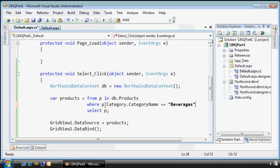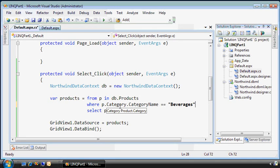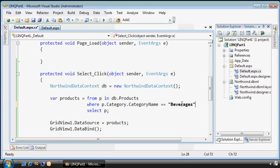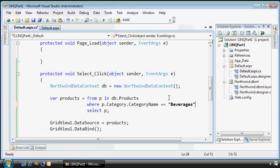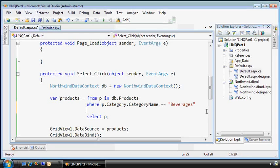Now the reason LINQ knew how to do that is that it knows the category is related to the products table through the foreign key. So I was able to go all the way down in there and pull the beverages back. Behind the scenes, it's doing a join between the products and categories table for us.